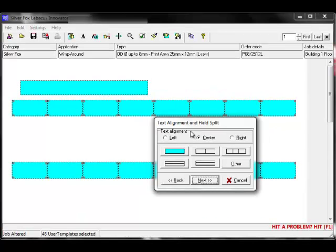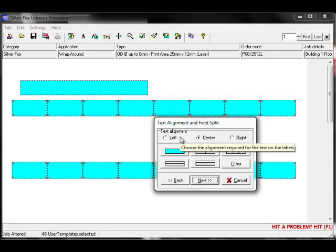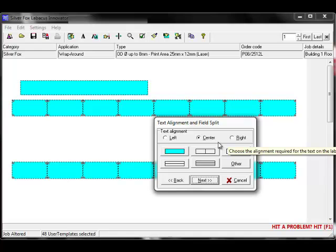Next we have the text alignment and field split. Here you can select the alignment for your text: left aligned, center aligned, or right aligned. The default is center aligned.